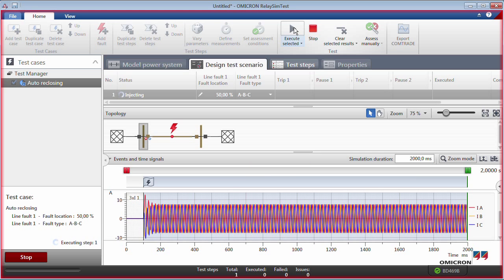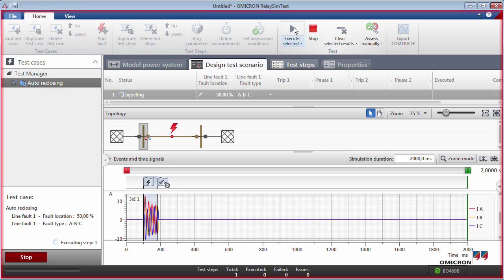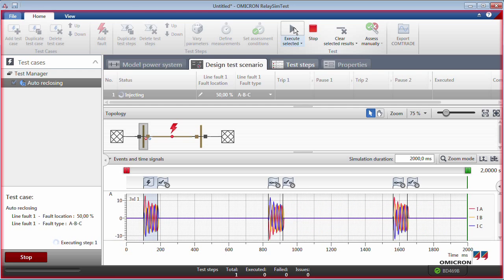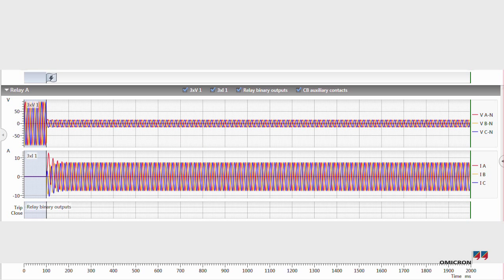Instead of reacting to the binary signals of the relay in real-time, RelaySimtest has used iterations. Let's look at what we have just seen in detail.